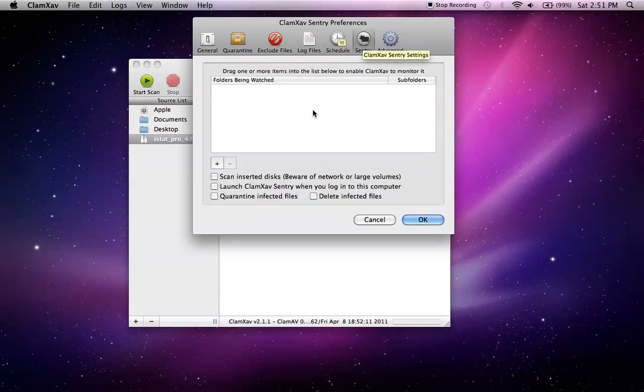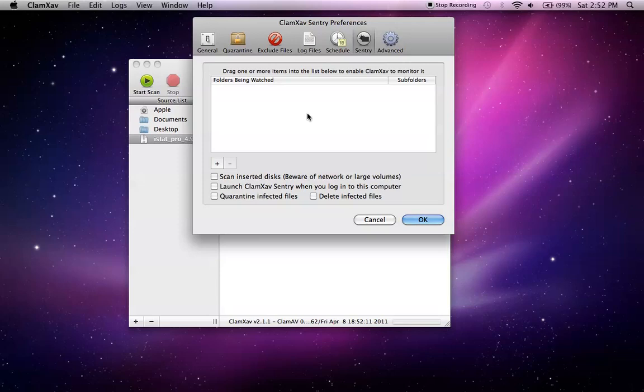Sentry is a preference that allows you to drag folders or applications that you wish to be monitored by ClamX and it will go ahead and do that for you.